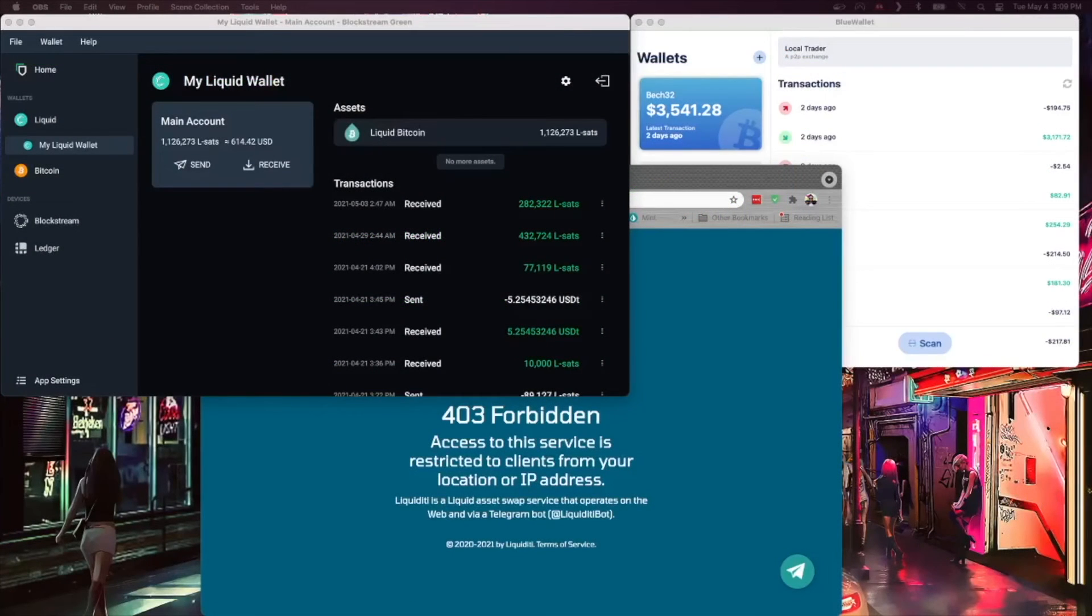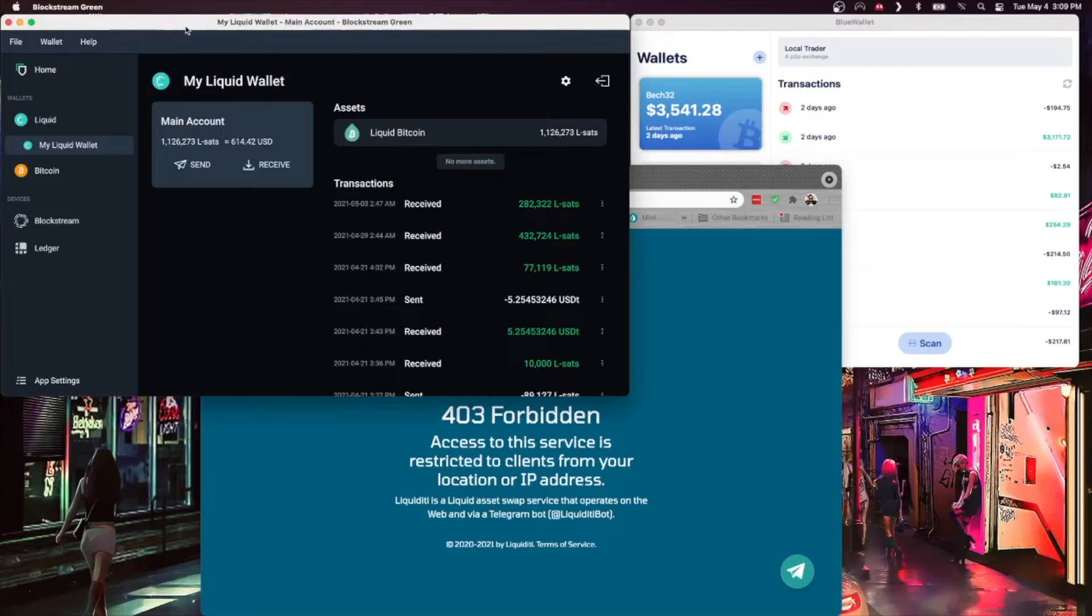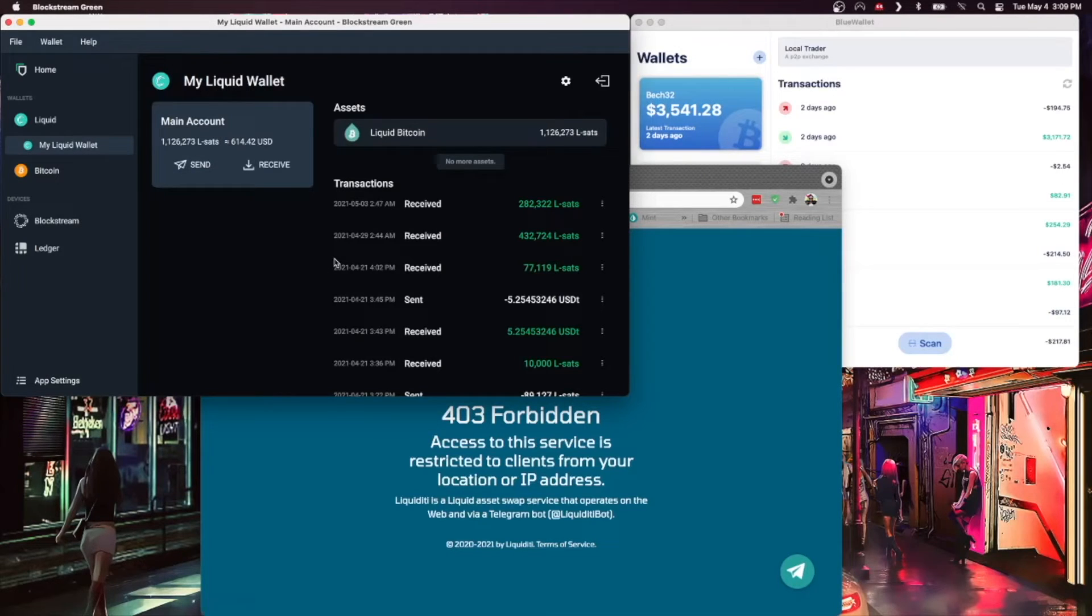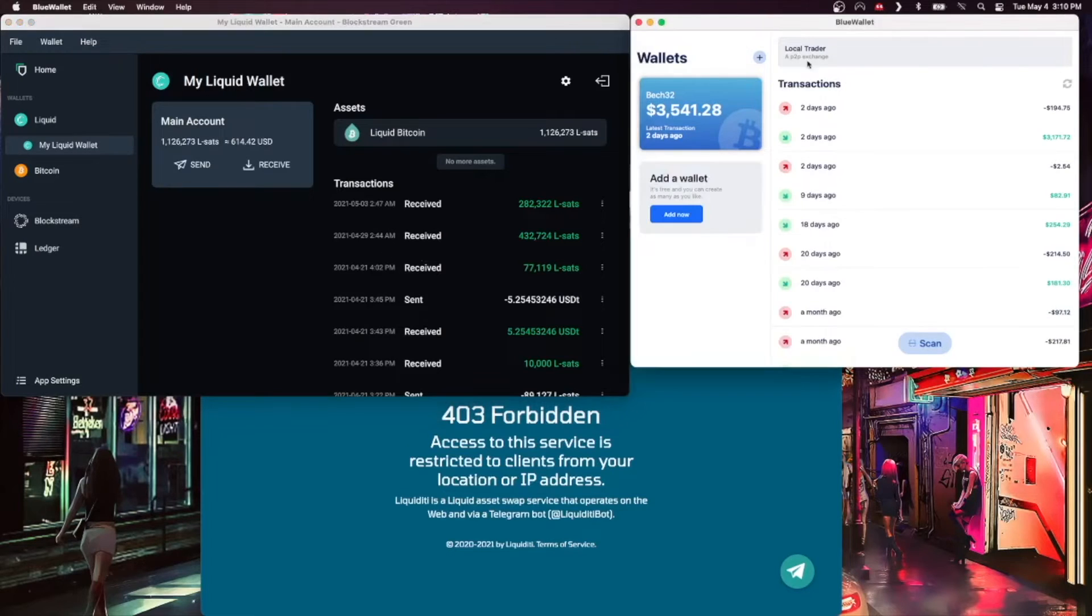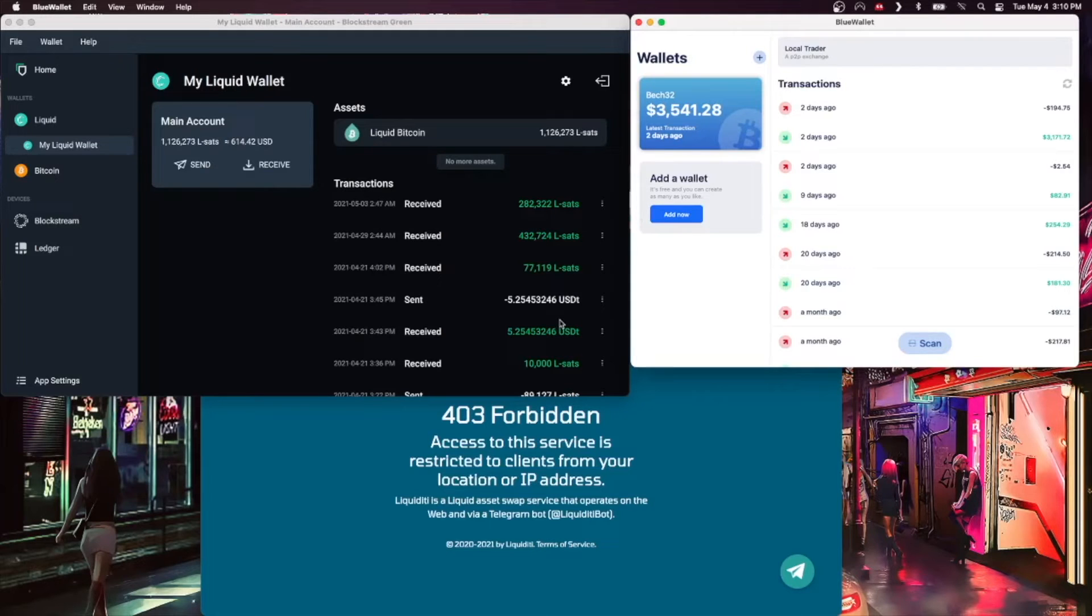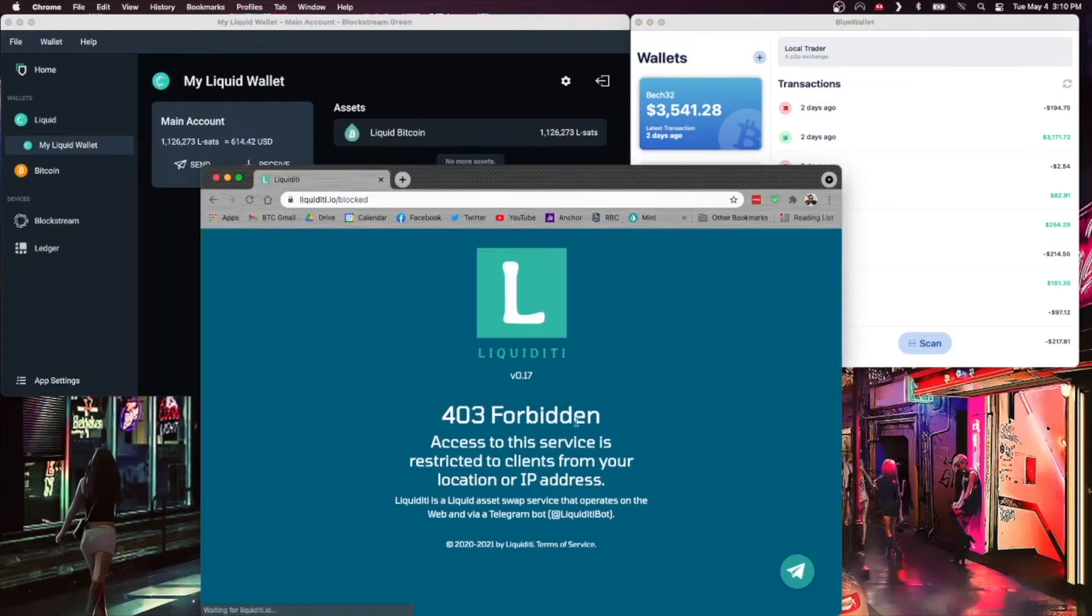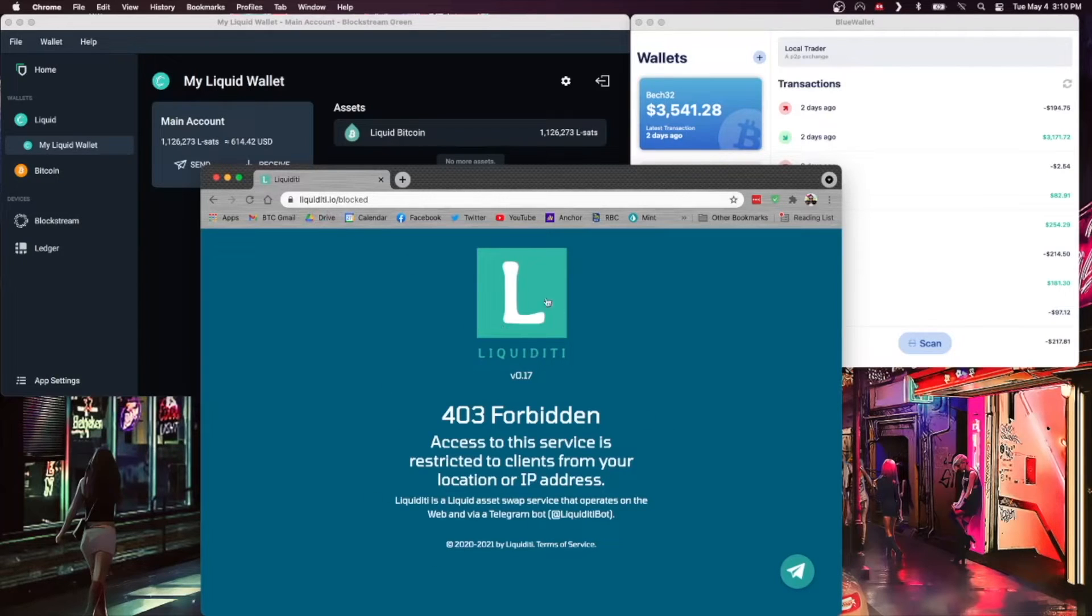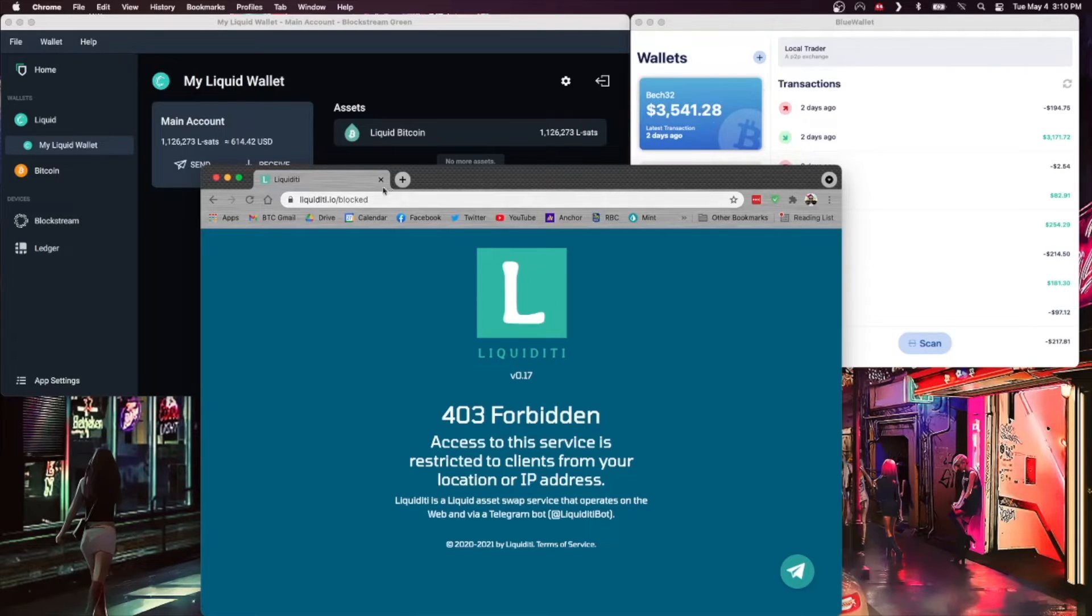So here we are on my desktop. I've got a few things open. First up, I've got my Liquid wallet using Blockstream Green on desktop. If you're unfamiliar with this wallet, I do have a tutorial on it in the show notes. I also have Blue Wallet, a separate Bitcoin wallet, and I have a tutorial on that as well. You should be familiar at least with how to send Bitcoin in order to move forward with this tutorial. And then finally I have liquidity.io opened and it's showing that it's blocked in my region.